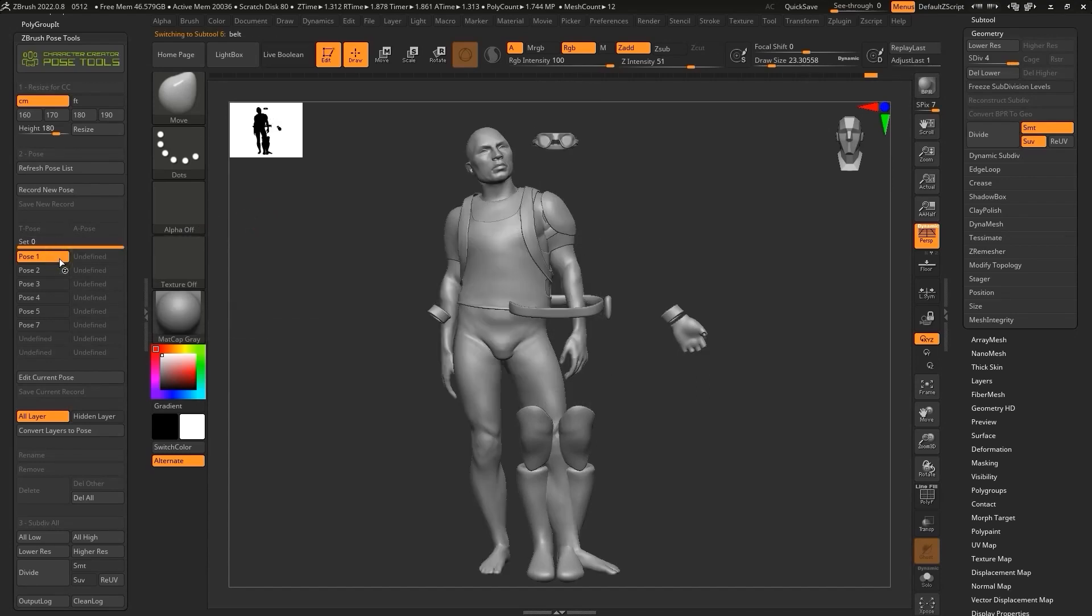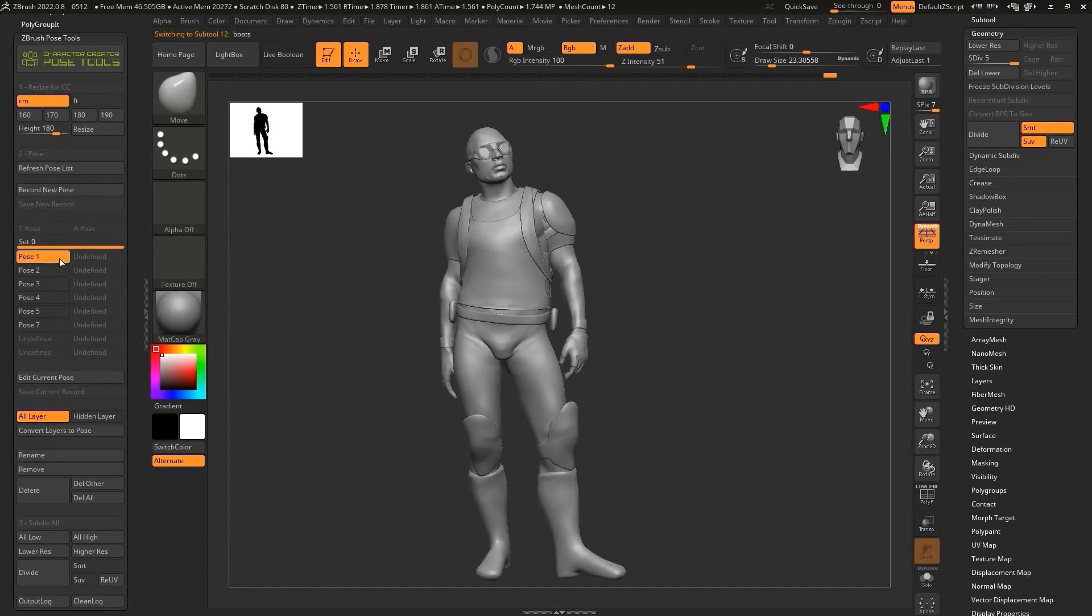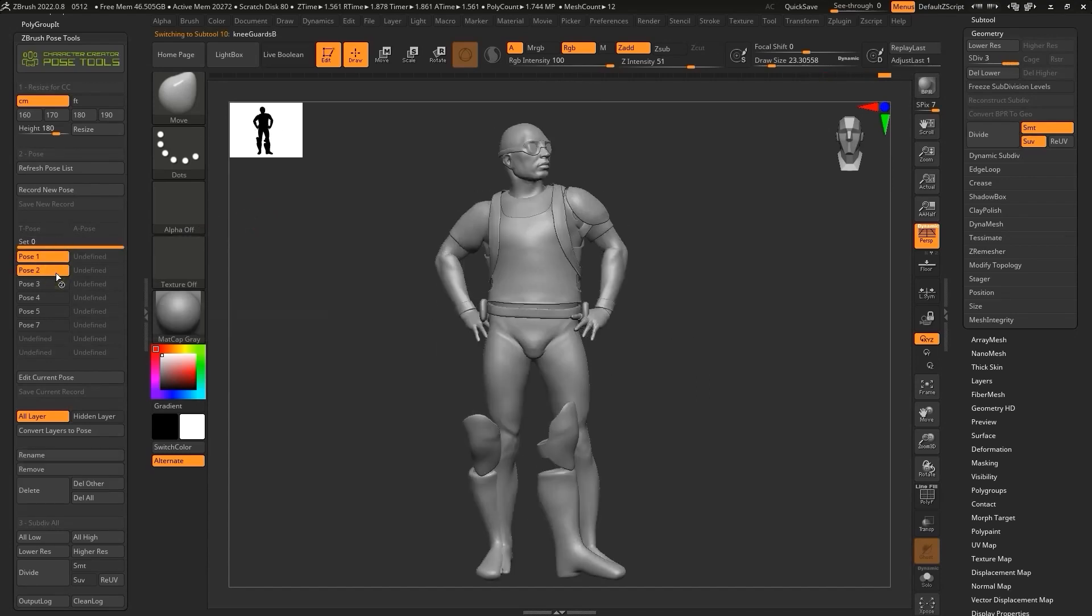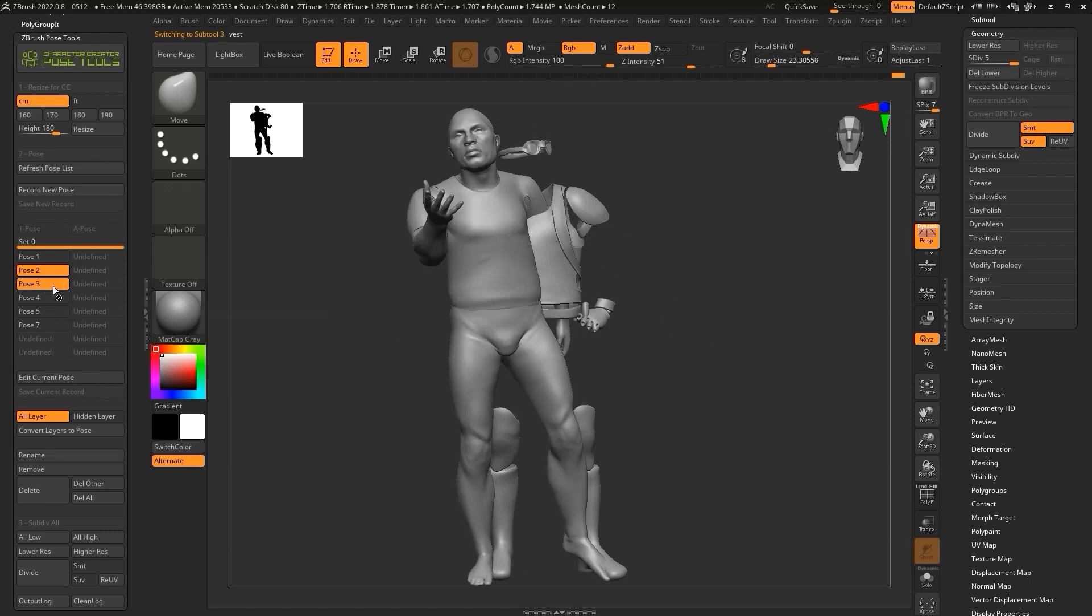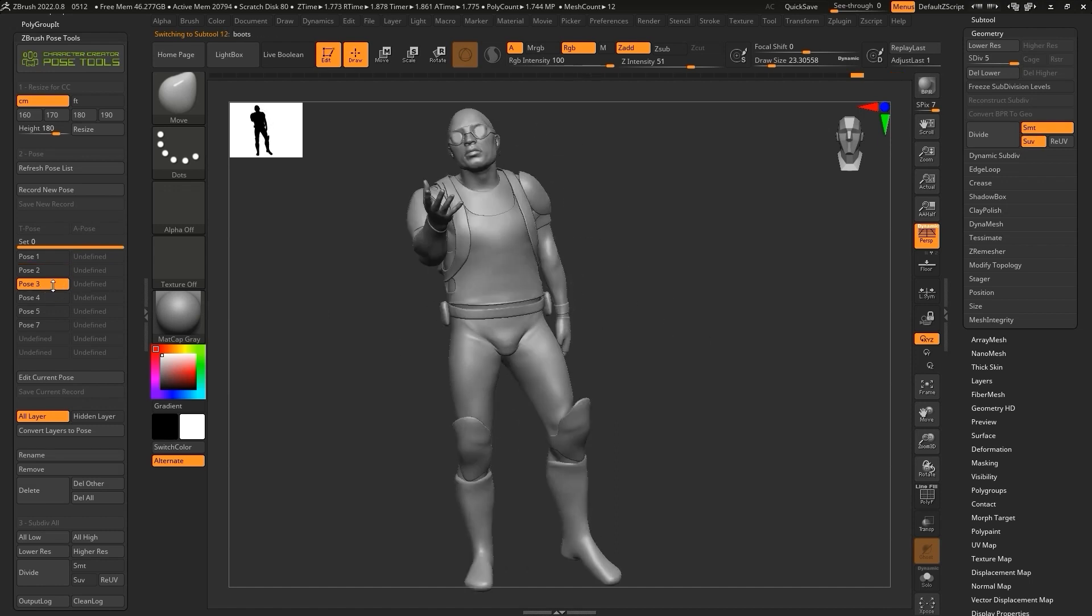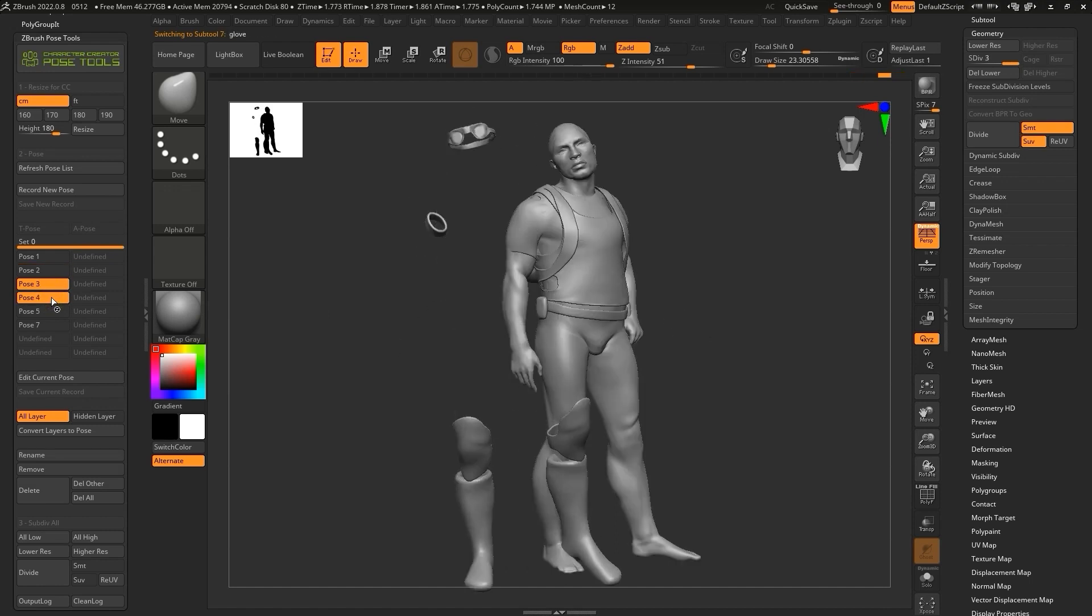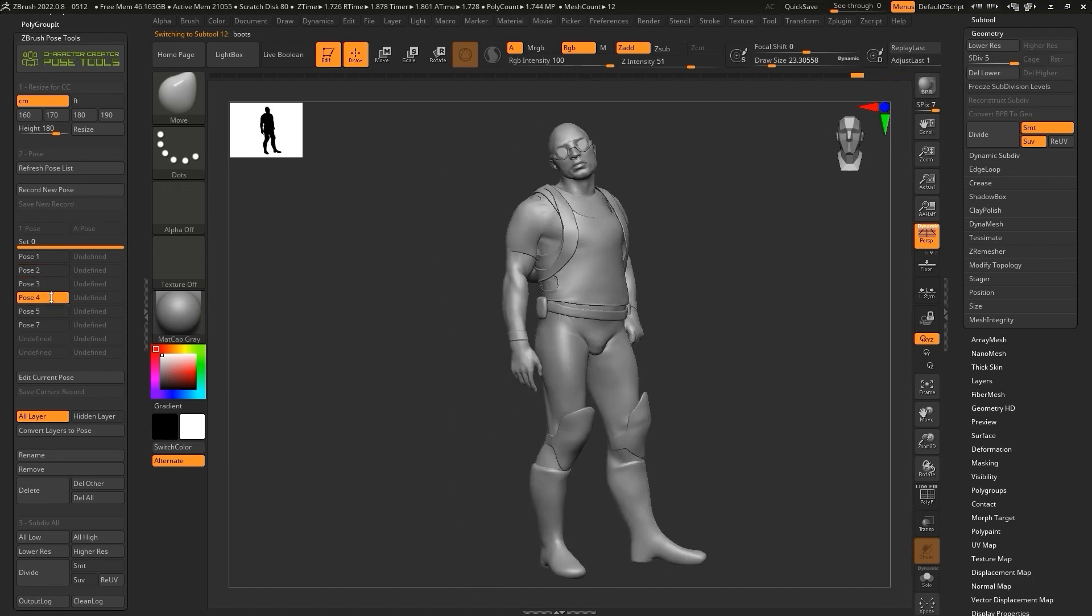Hey everyone, in this tutorial we're going to demonstrate how you can use the ZBrush Pose Tools plugin to easily generate and manage pose layers, providing a much more efficient character posing workflow in ZBrush.